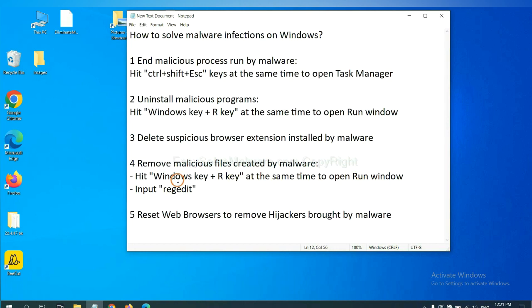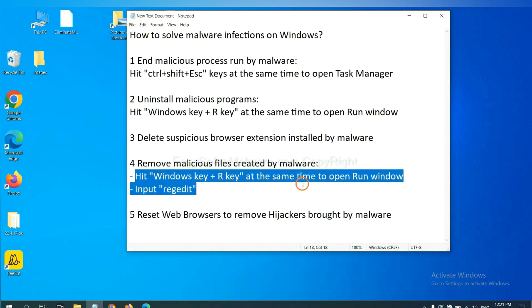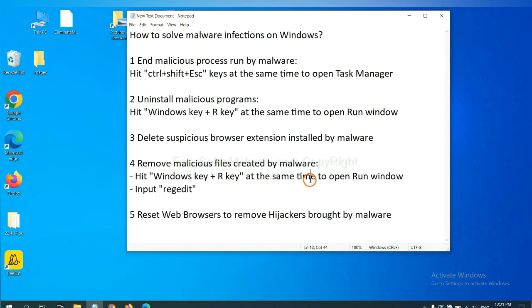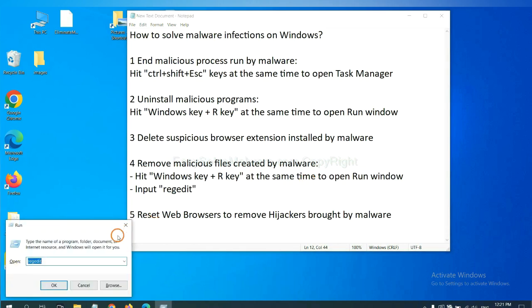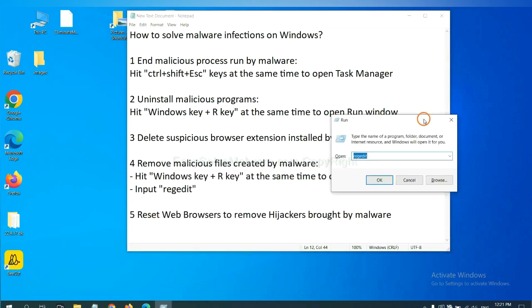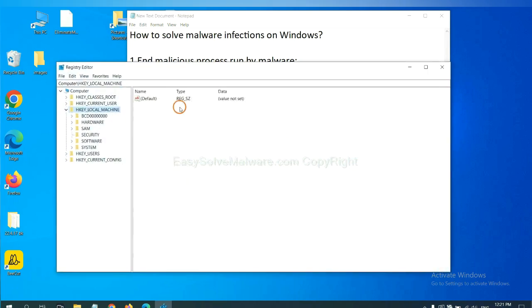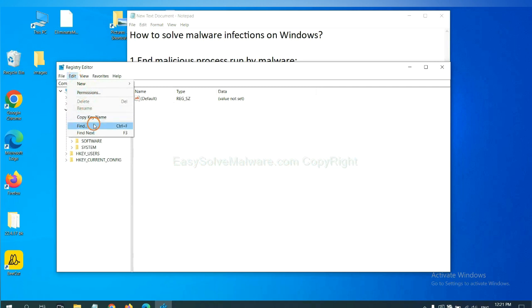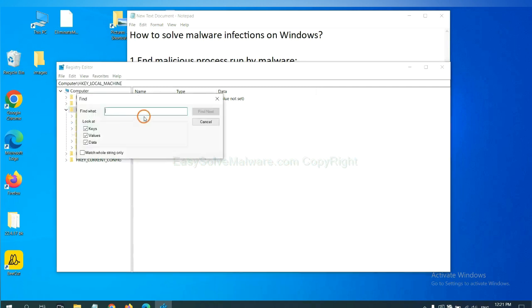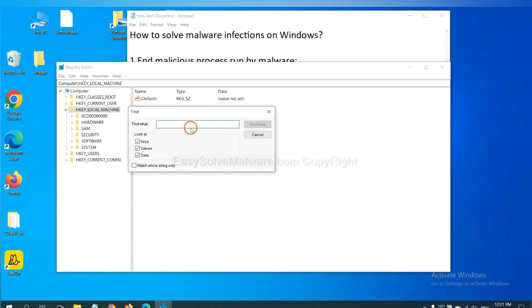Next, we need to remove malicious files created by malware. Hit Windows key and R key at the same time. In the run box, input regedit and click OK. Now select the edit menu and click find. If you know the name of the malware, input it. For example. And click find next.